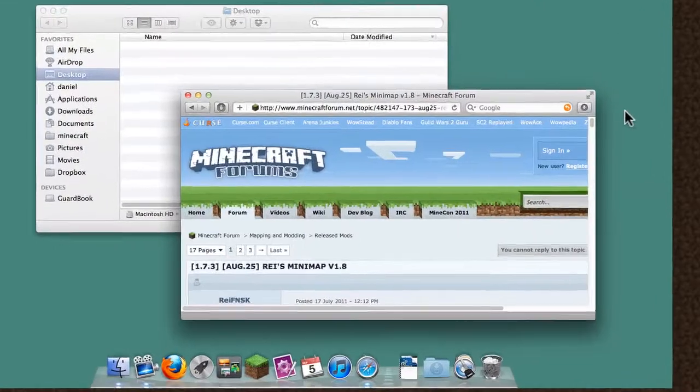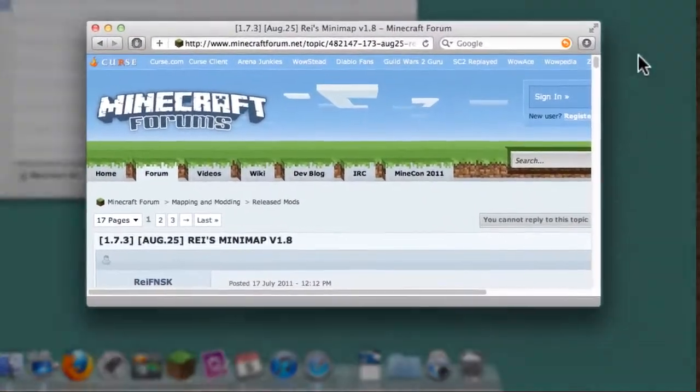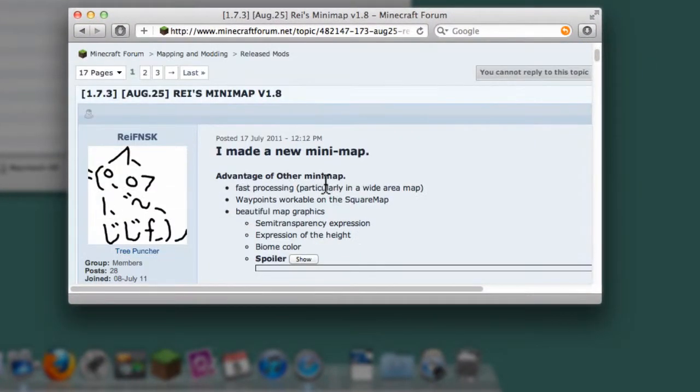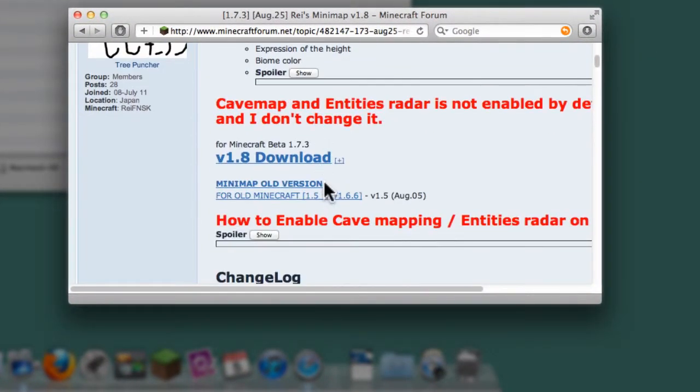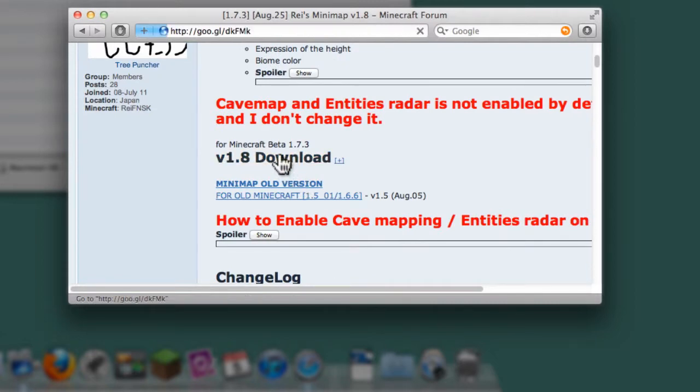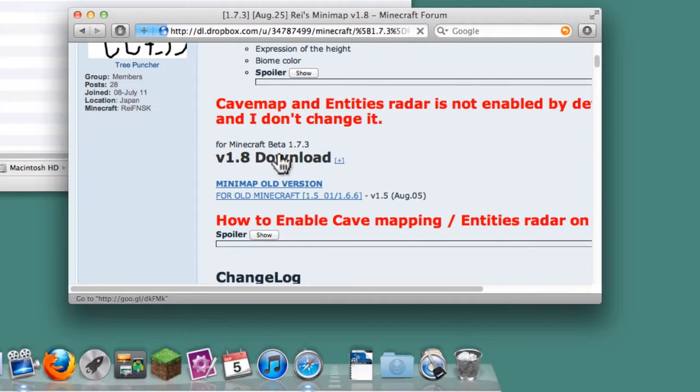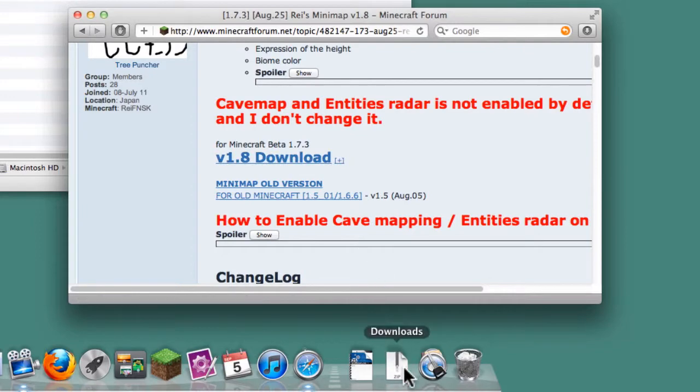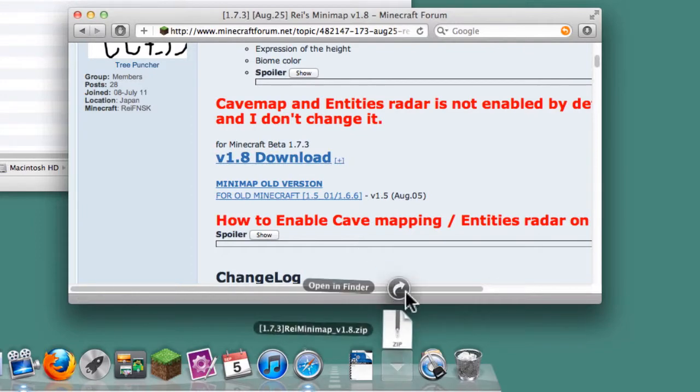Step 1. Download the mod. For this demonstration, I am going to download the Ray Minimap mod. There is a link in the video description. When the mod is finished downloading, open it in Finder.